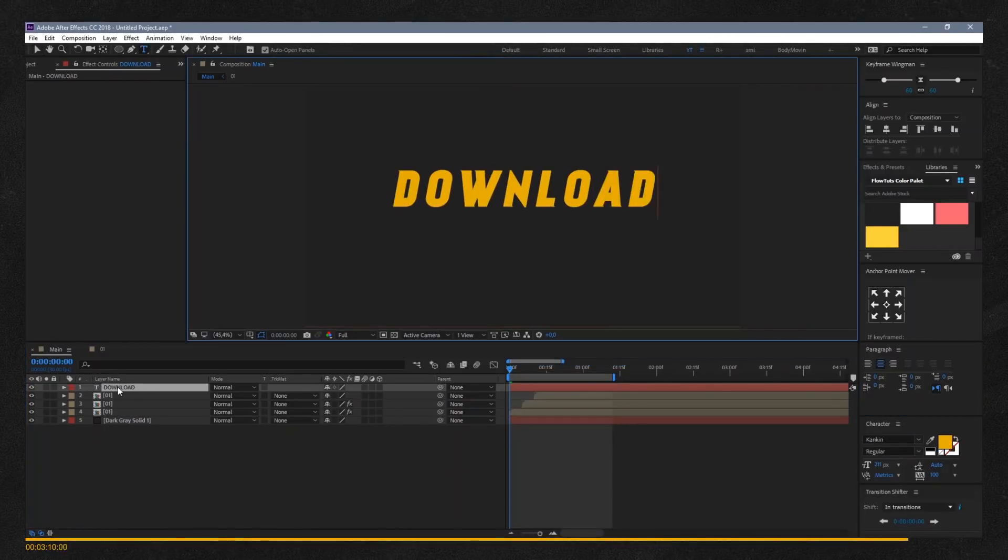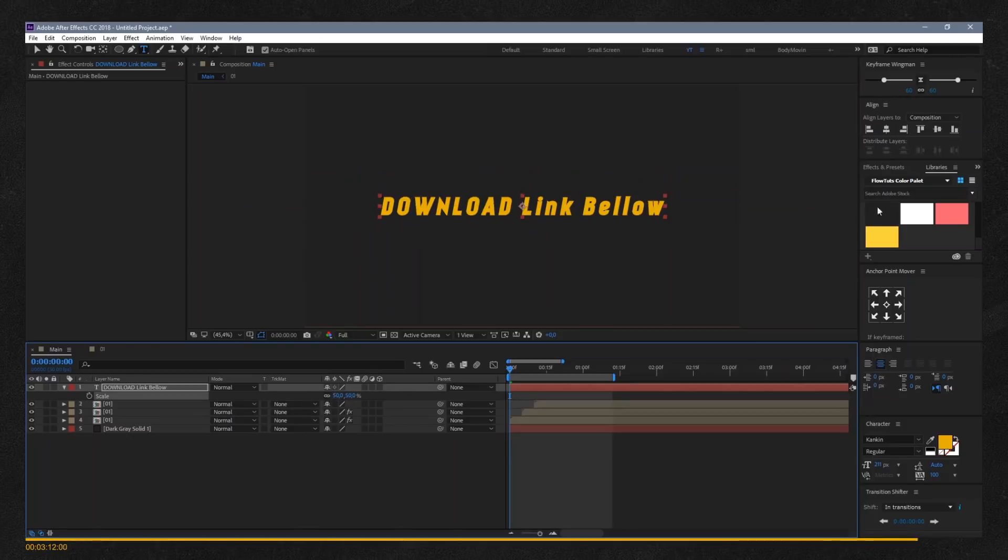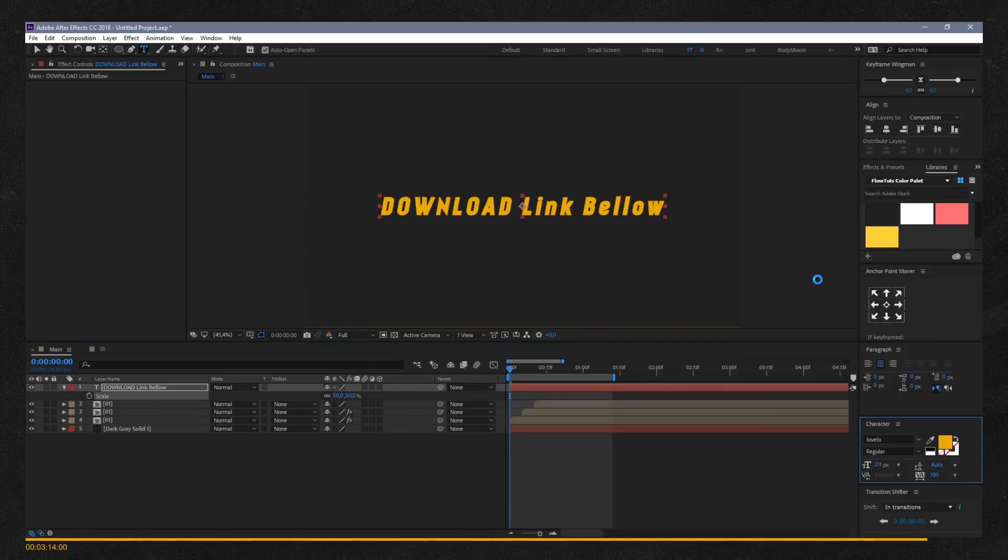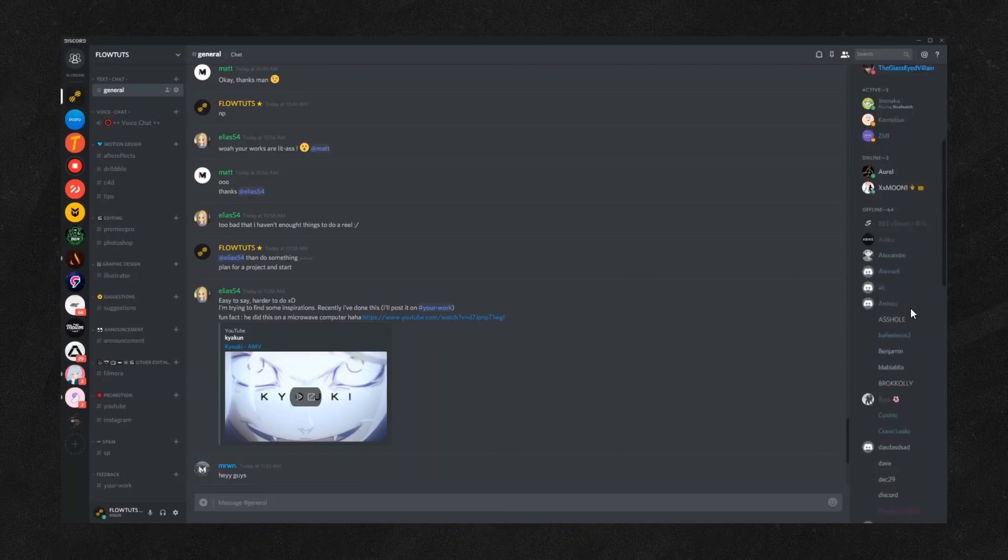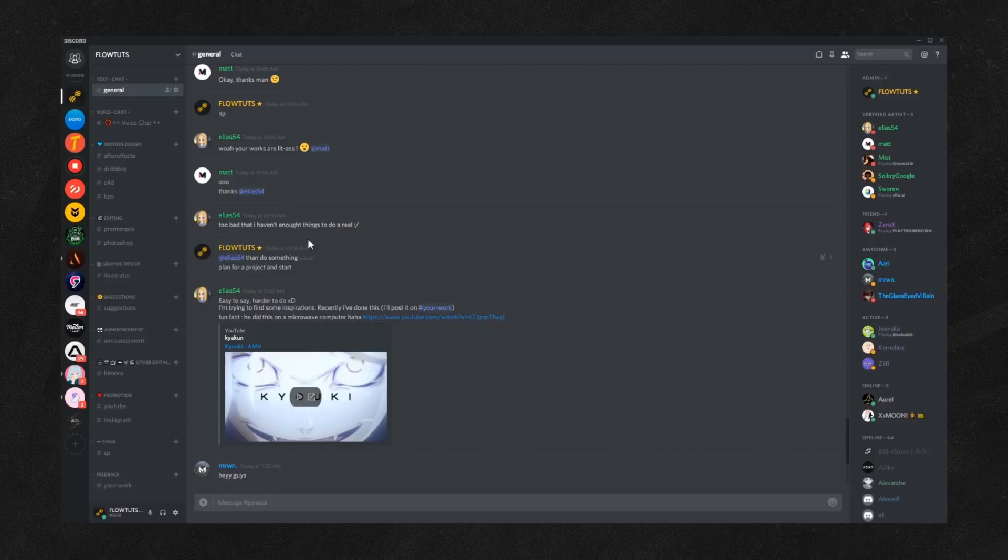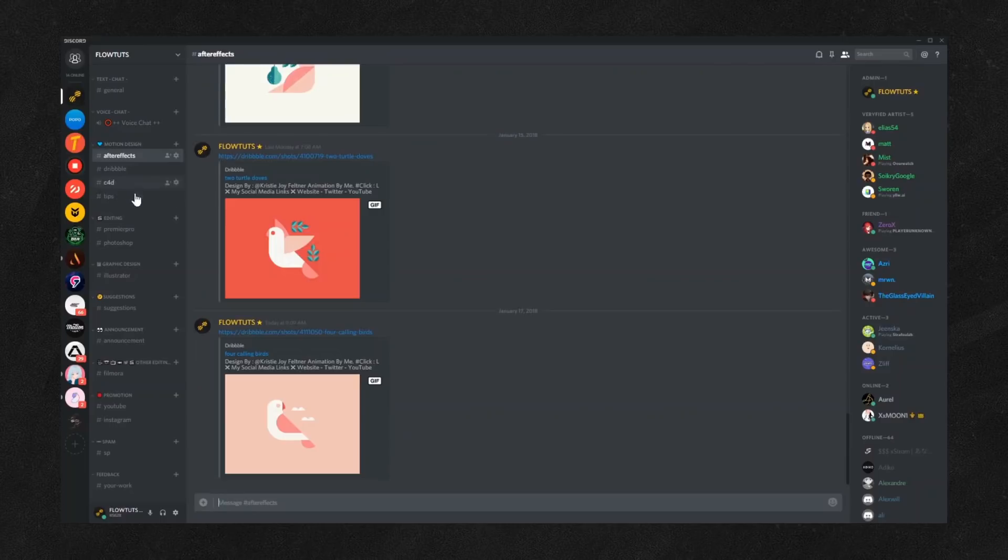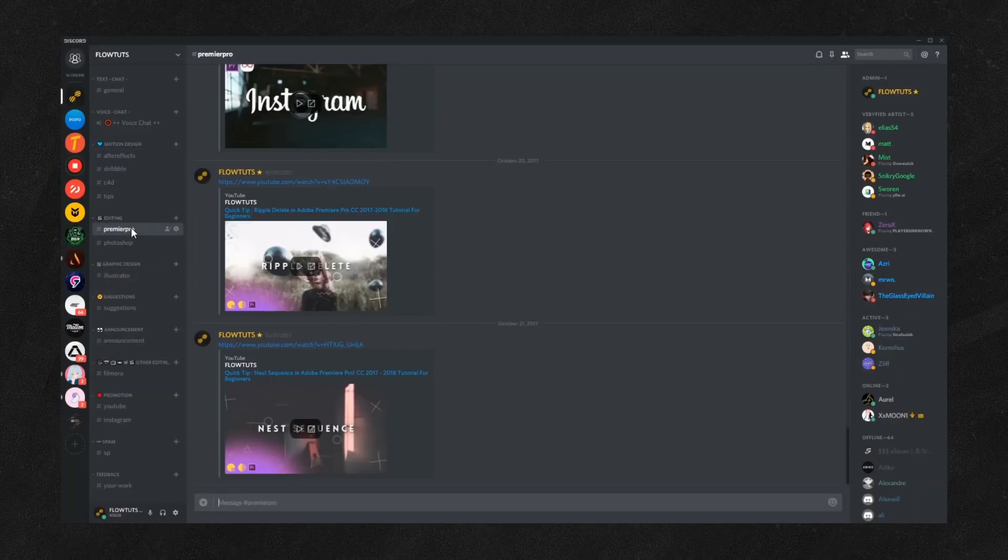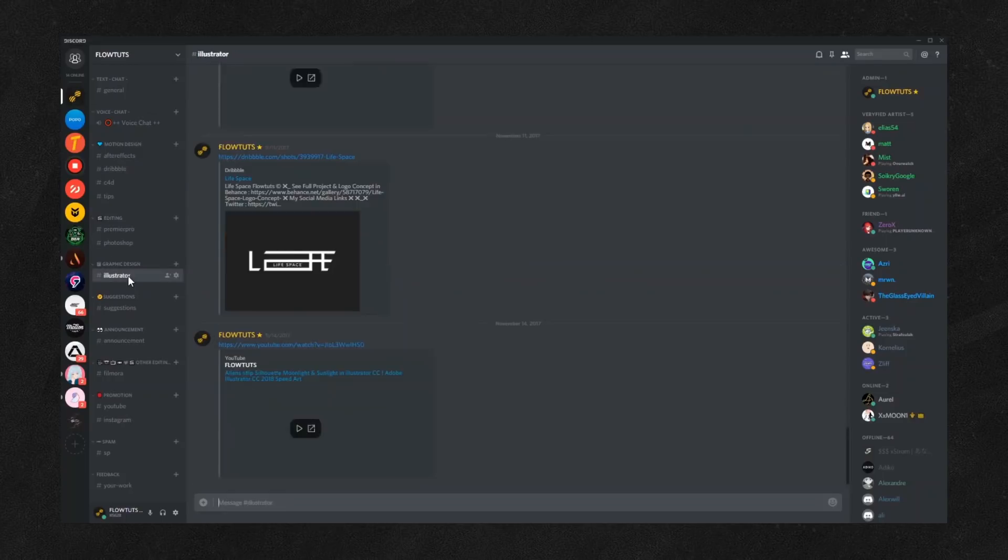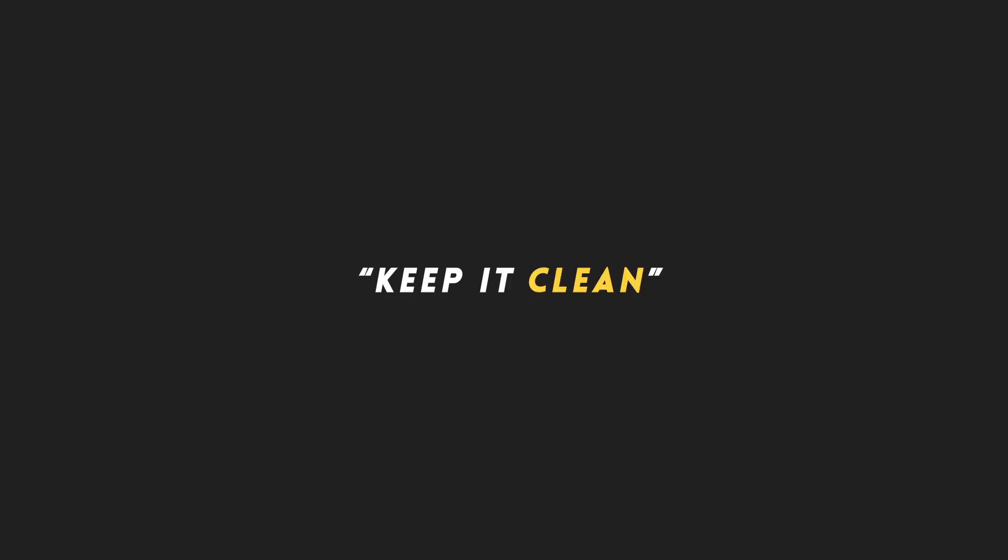Link down below to download this project file if you want. Also, don't forget to join my Discord server so you can chat directly with me, meet creative people, share your work, and get feedback. We're also doing a weekly challenge to improve your After Effects skills. Until then, keep it clear and I'll see you in the next video. Peace.